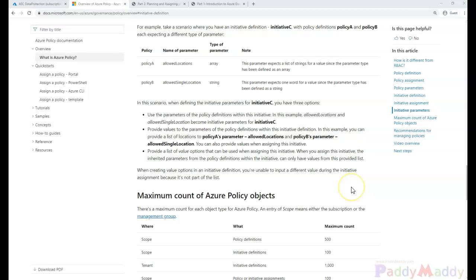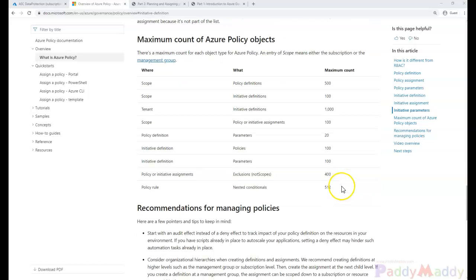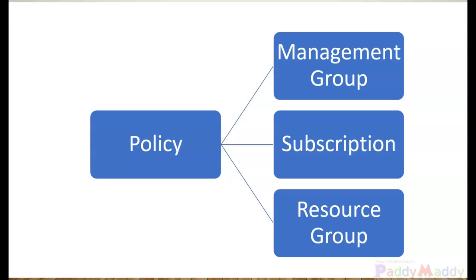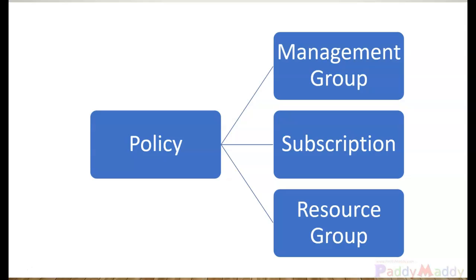And they can help us by allowing us to reuse our policies across multiple initiatives. And again just like policies we can apply them to the management group, subscriptions and resources. I hope this is useful for you, thank you for watching.